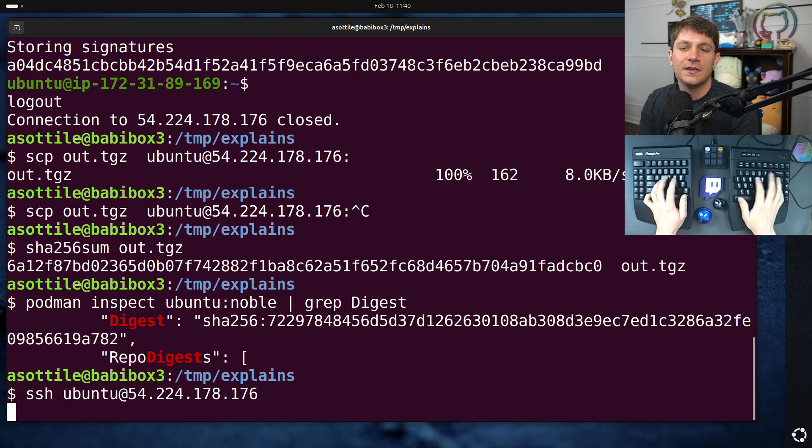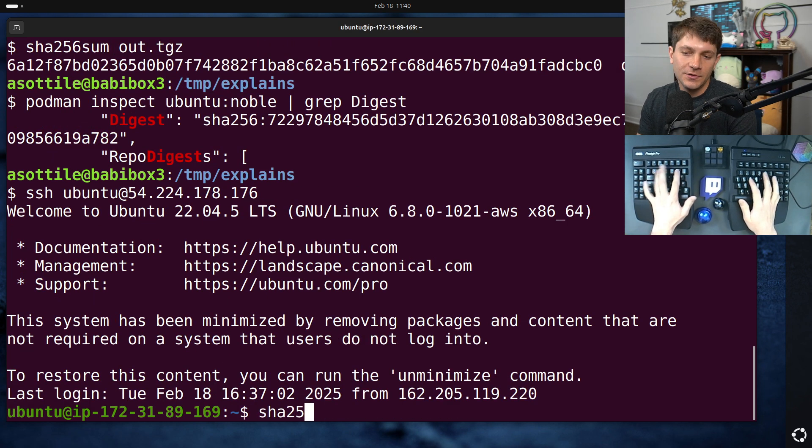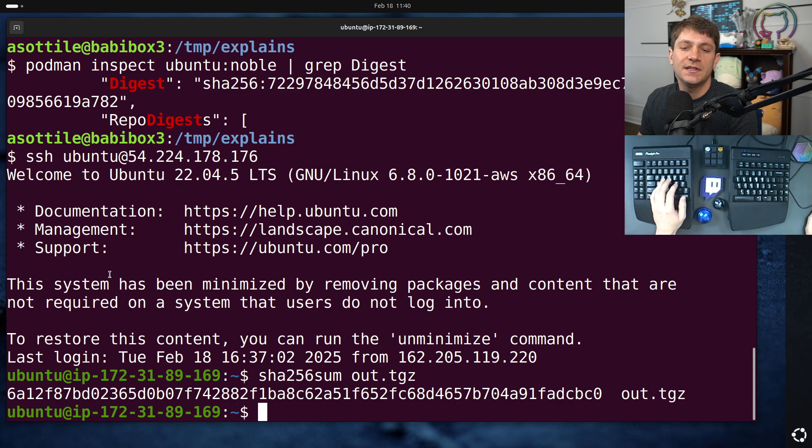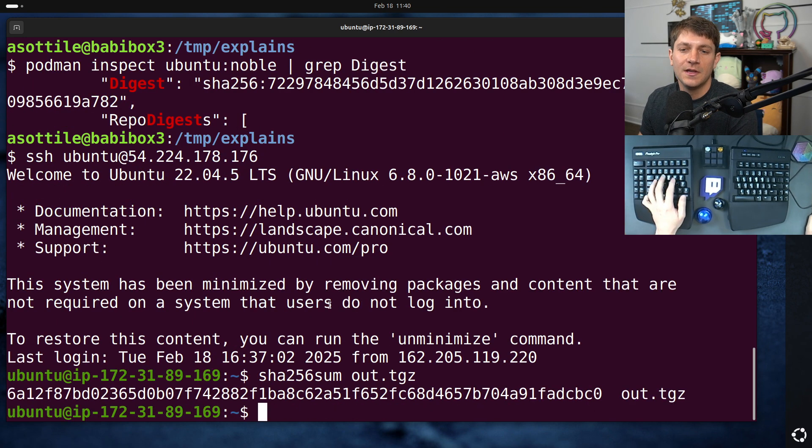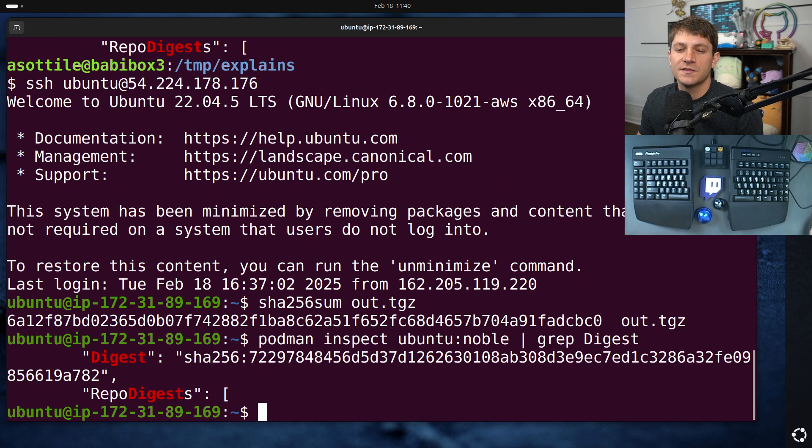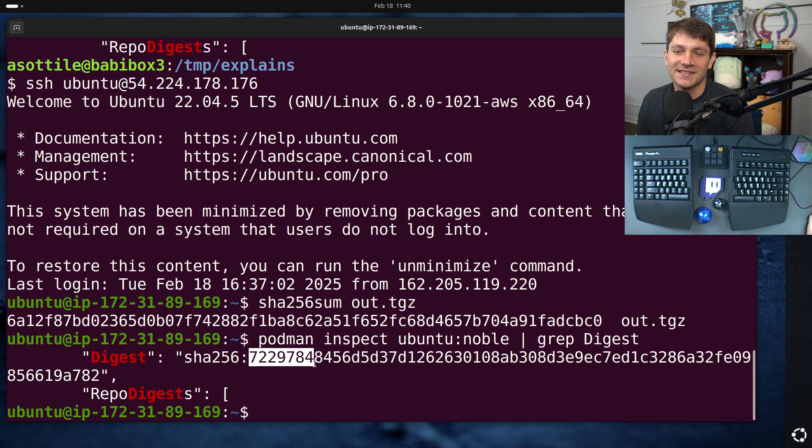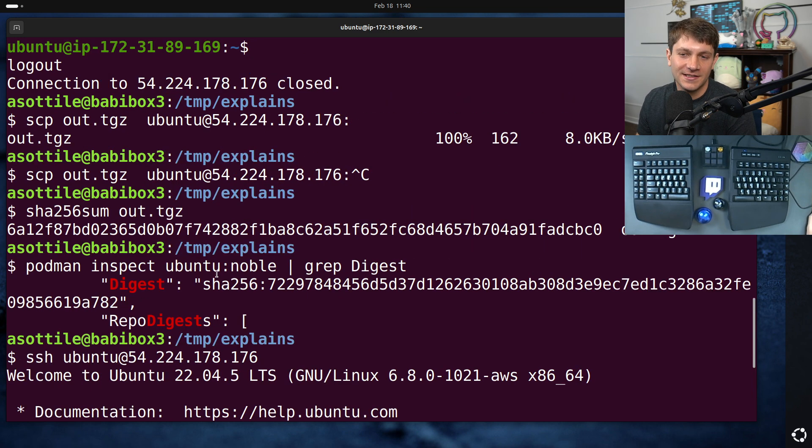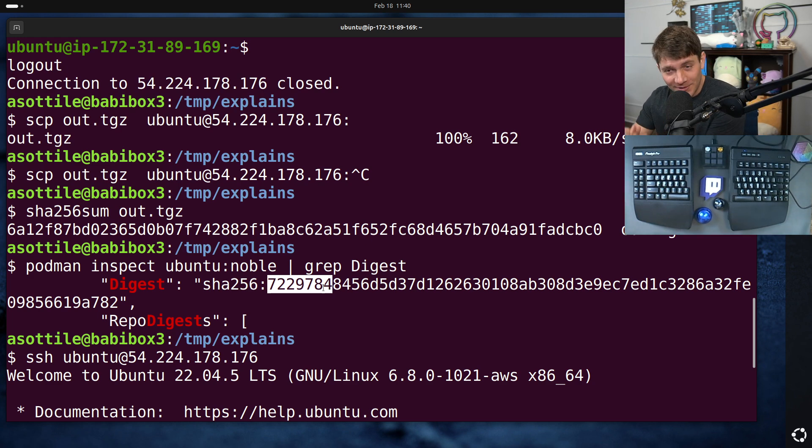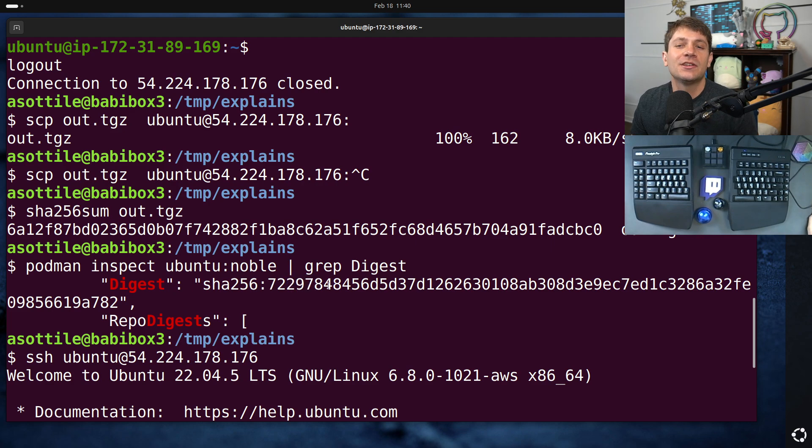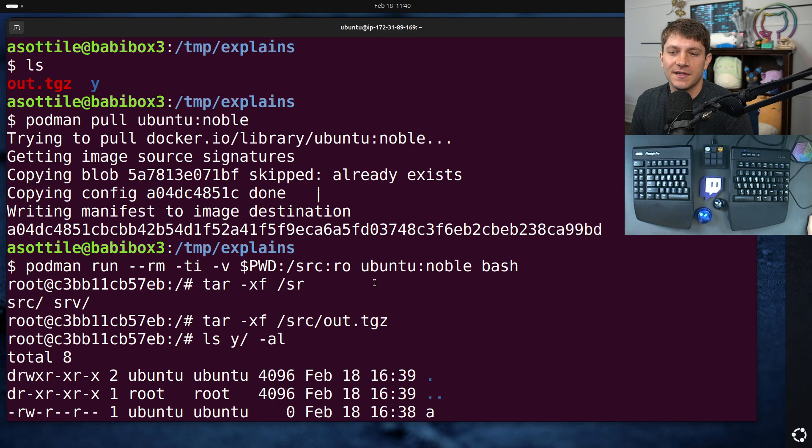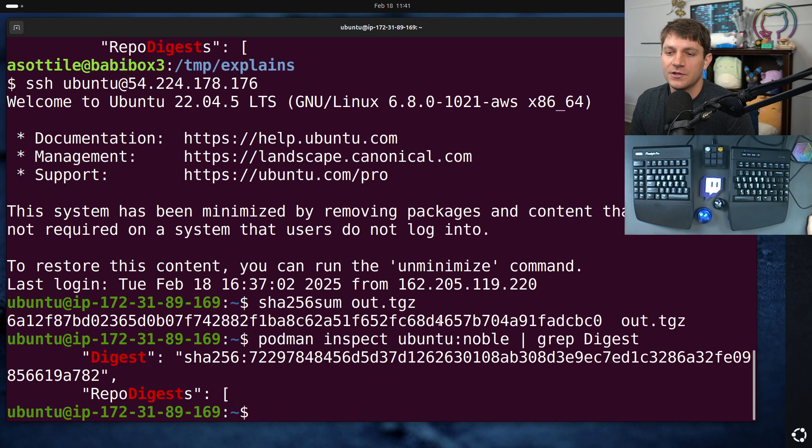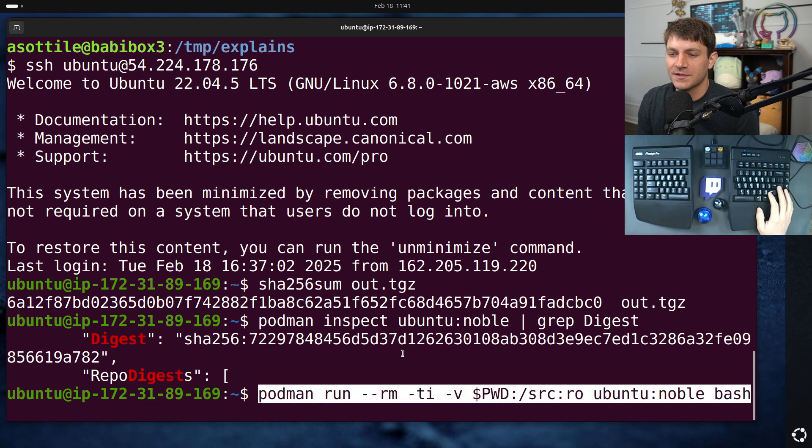sha256 sum of out dot tgz, 6a12. Yeah, 6a12. And we look at the digest as well. I've done a little prep work so you don't have to see this all again. 7229, 7229. Okay, just to confirm, we have exactly the same tar file bytes. We have exactly the same podman image, or docker image.